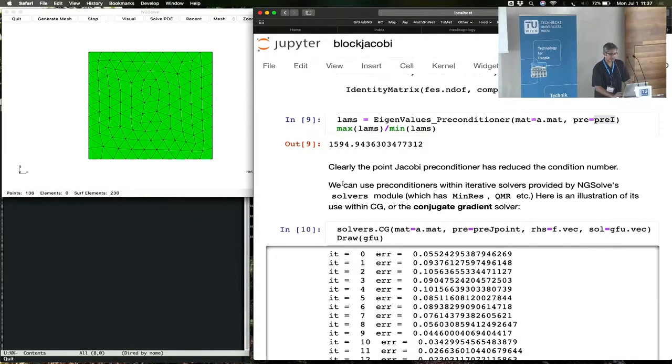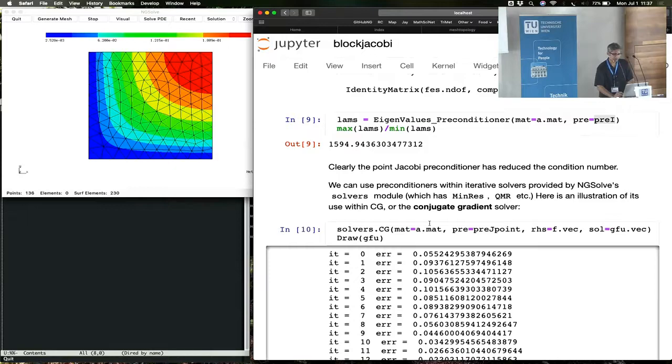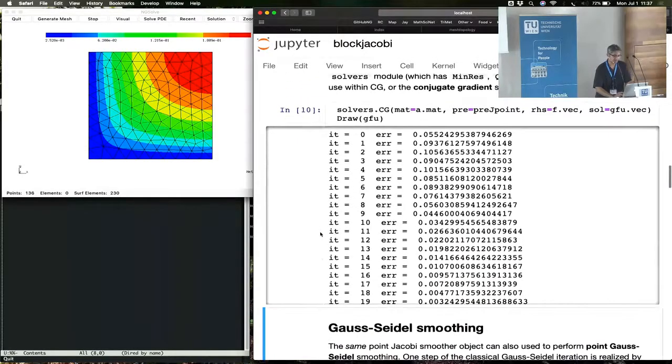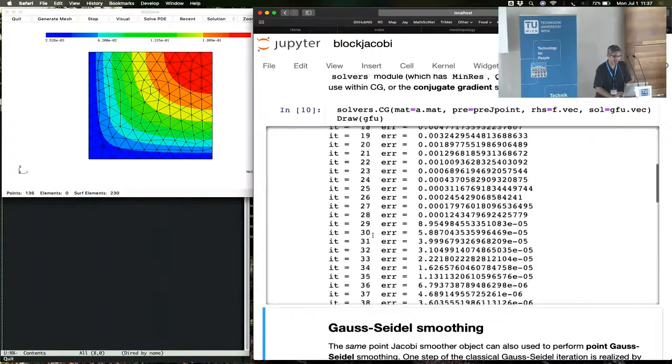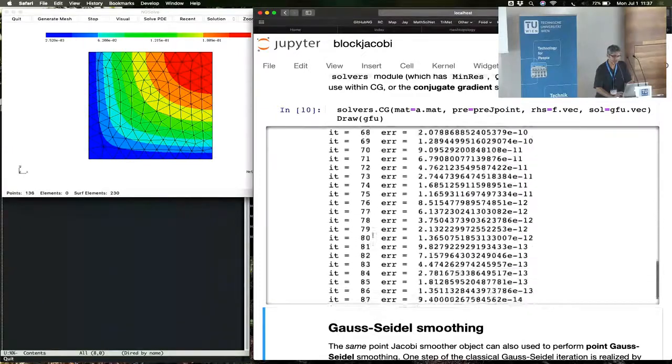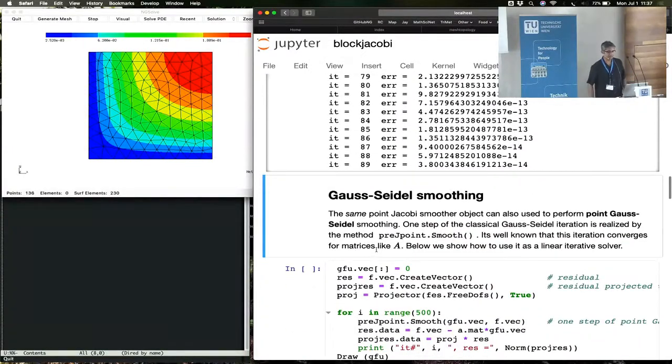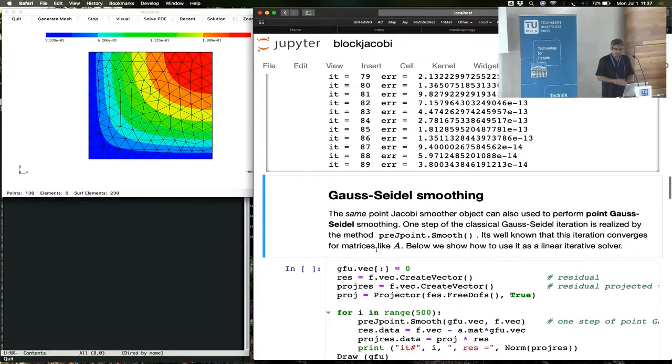And of course, once you have a preconditioner, you can plug it into solvers.conjugate_gradient, and see how many iterations it takes, and so forth.